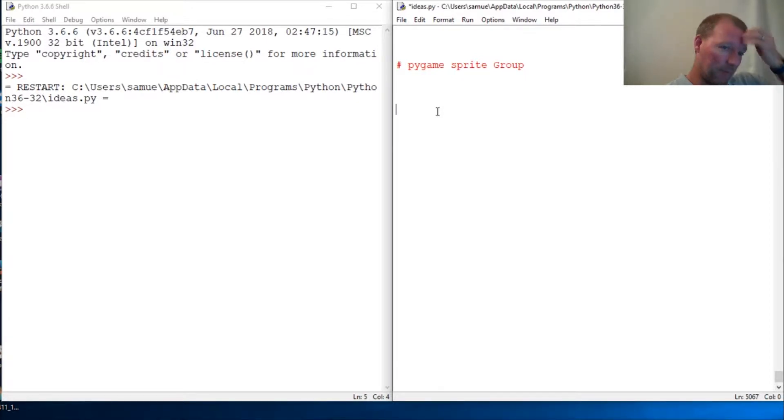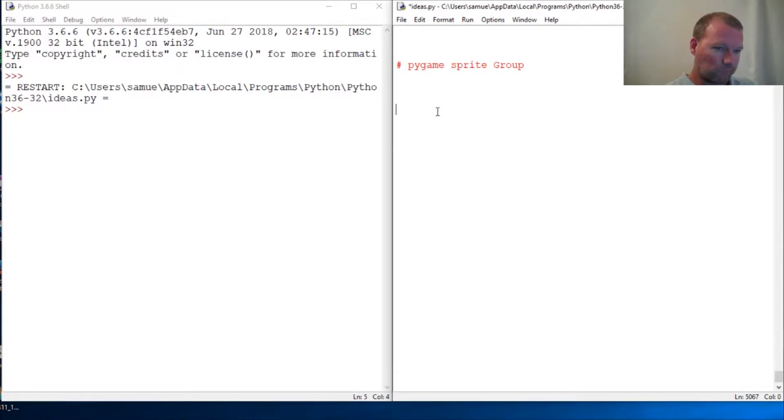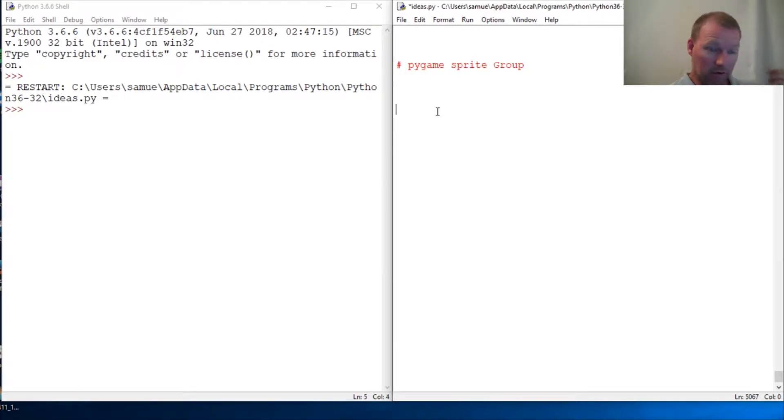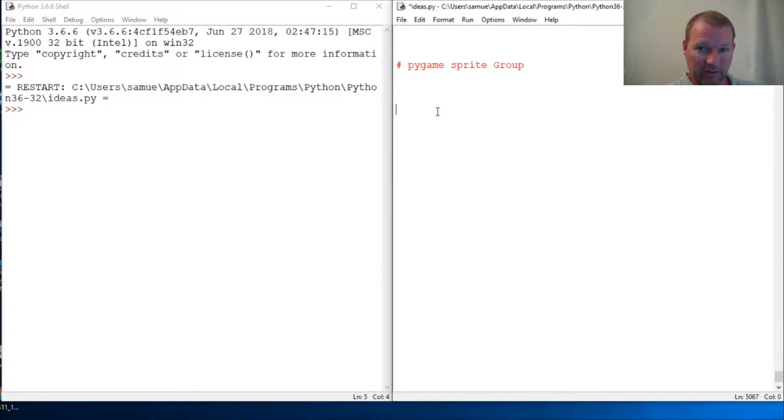Alright, Pygame sprites. We're gonna really start getting into objects. So classes, making our own objects, class inheritance, those things.